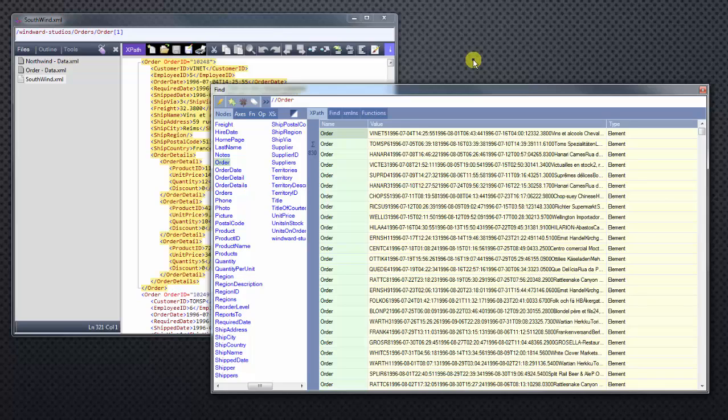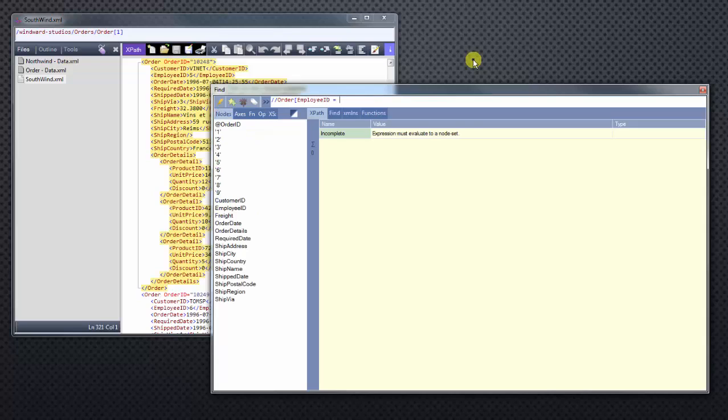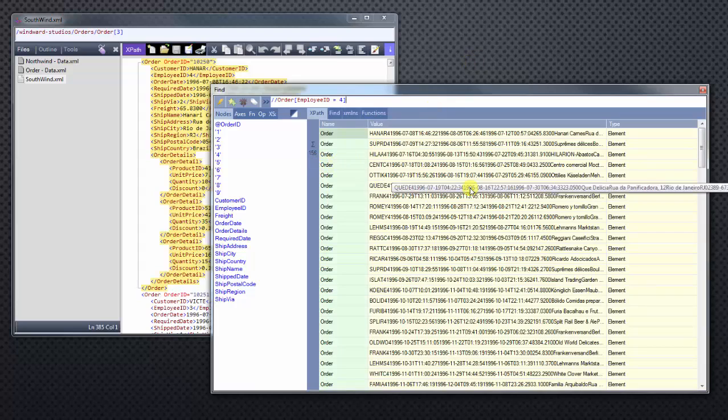But let's filter that order information. And let's pretend we only want to see the orders for Margaret Peacock. If we remember our employee ID, we can set that to 4. And now we have retrieved all the orders for Ms. Peacock, total of 156 and all that information.